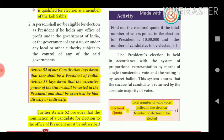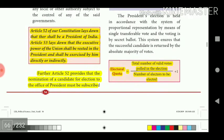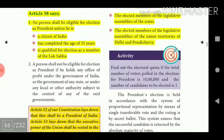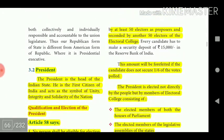Article 53 lays down that the executive power of the Union shall be vested in the President and shall be exercised by him directly or indirectly. Further, Article 52 provides that the nomination of a candidate for election to the office of President must be subscribed by at least 50 electors as proposers and seconded by another 50 electors of the electoral college.